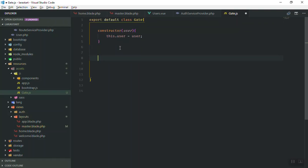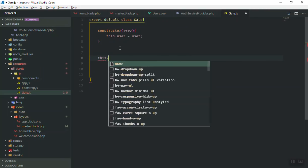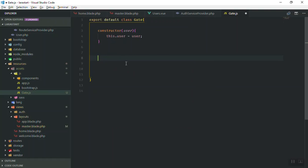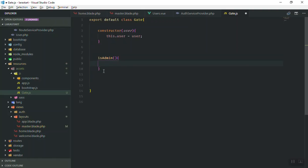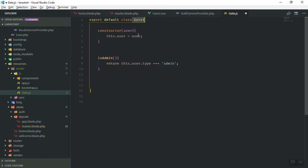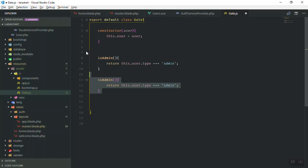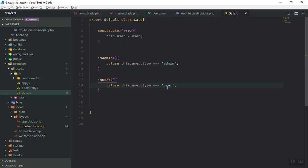Inside the class we have our functions. The first function is `isAdmin()`, which returns true or false: `return this.user.type === 'admin'`. This returns true if the user type matches admin. Then for the other one we write `isUser()`, which checks if the user type equals 'user'. Now what we can do is import the Gate class in our application — we will write this in the JavaScript files.